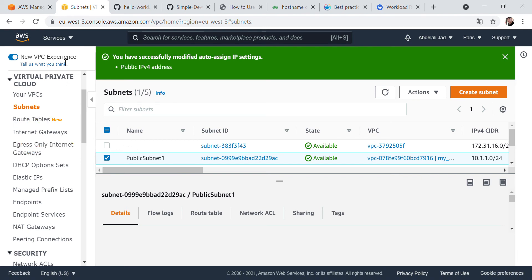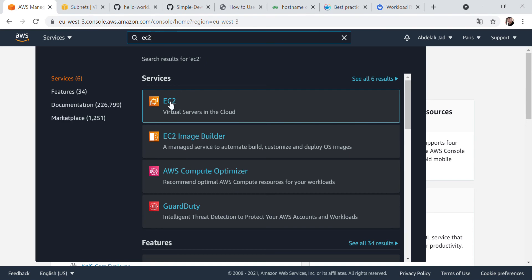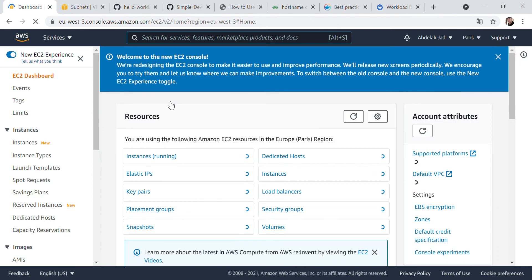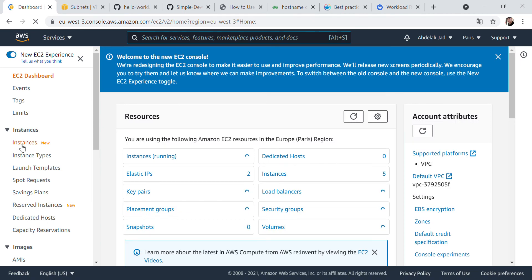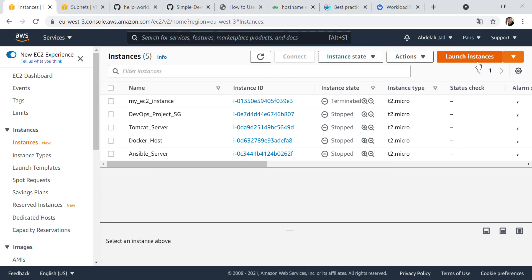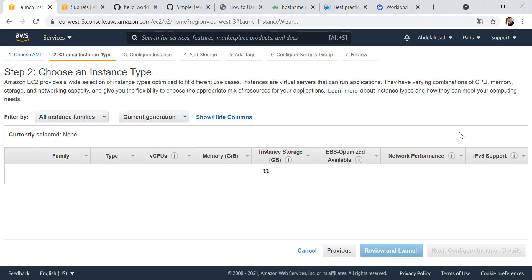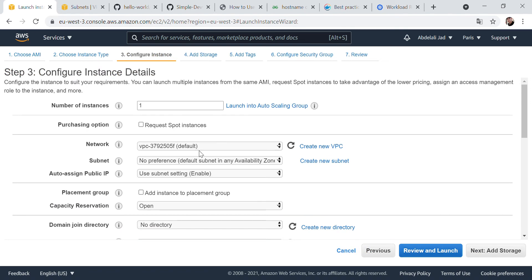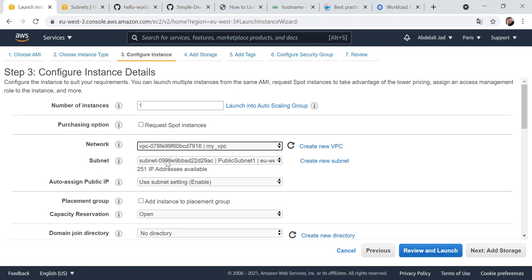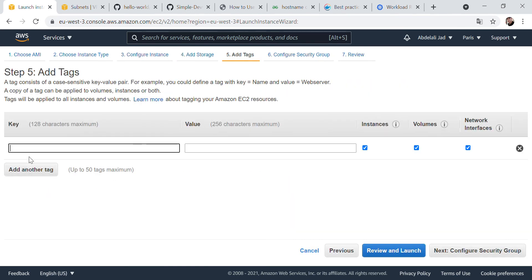Now we go to EC2 — you can search for it if you don't have it in your history. Go to Instances and click 'Launch Instance'. Select the AMI, instance type, and configuration. Make sure to select our VPC and choose the public subnet, and enable auto-assign storage. Also add a tag and name the instance.